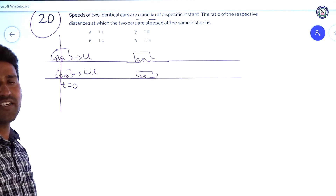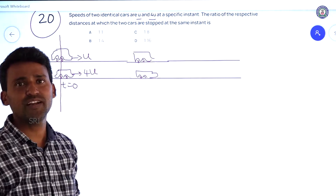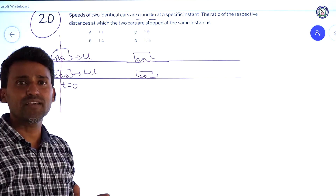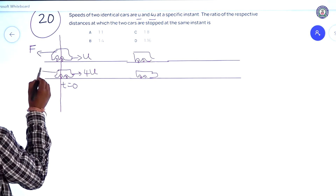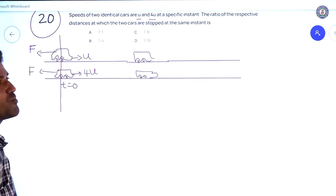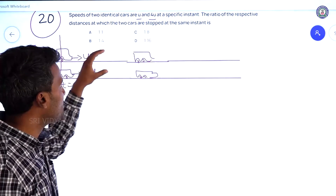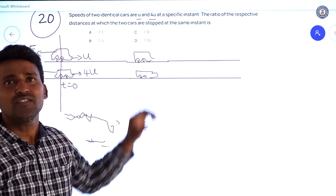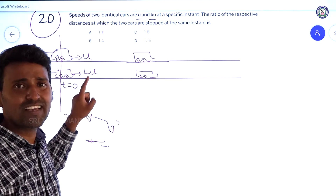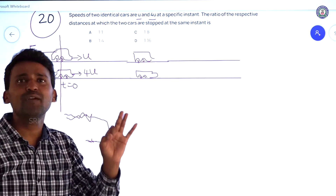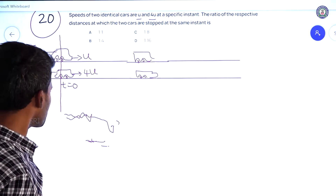Now suddenly both cars have brakes applied at the same instant. The opposing force on the two cars is the same. The two cars come to a resting position. What is the distance covered by the first car, s1, and what is the distance covered by the second car, s2, when they apply brakes at the same instant? That is what we have to calculate.